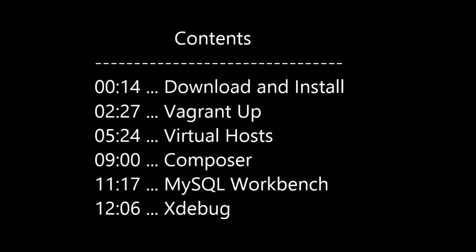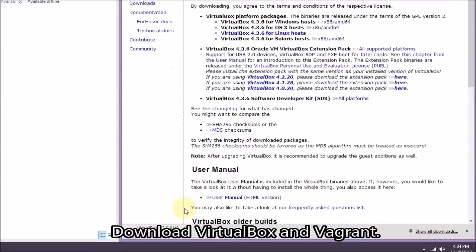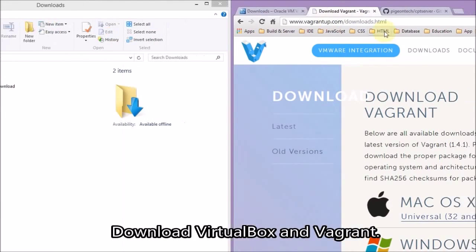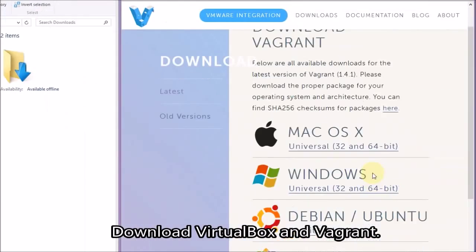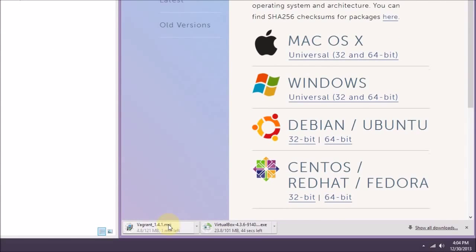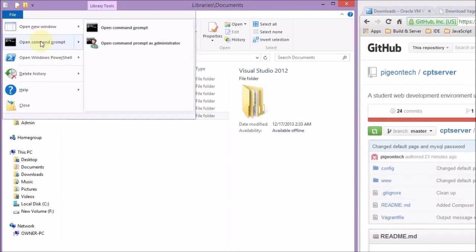We're going to begin by downloading and installing the required software. First we're going to grab VirtualBox. We're not actually going to do anything with it once you install it — we rely on Vagrant to control VirtualBox. So we don't deal with VirtualBox directly, but it still needs to be installed.